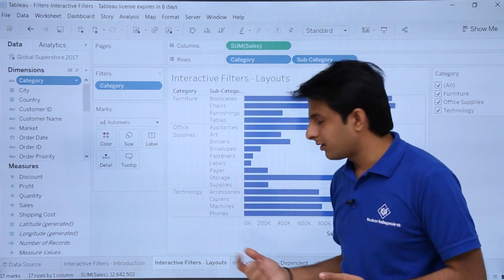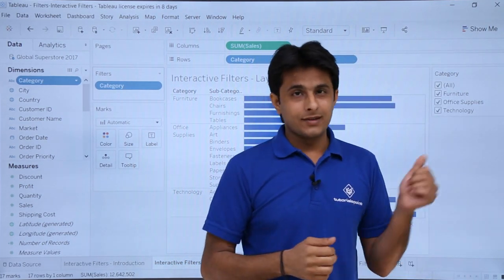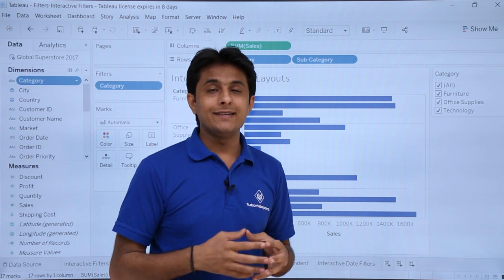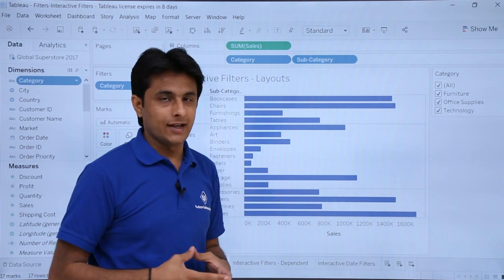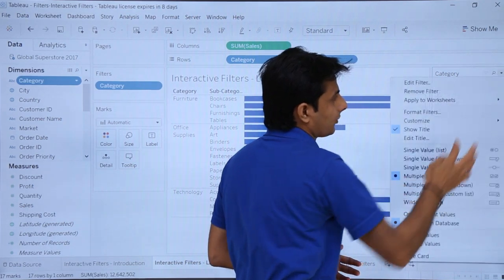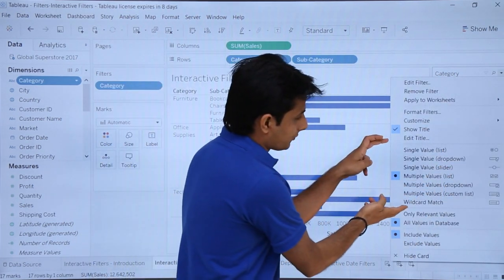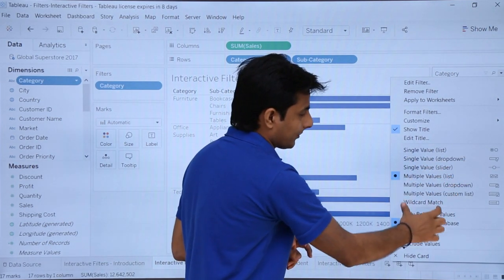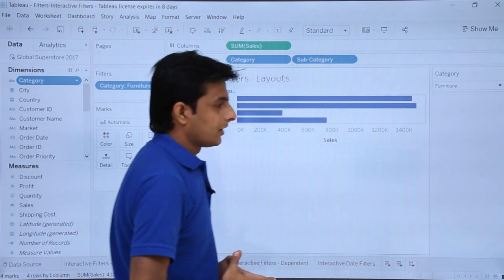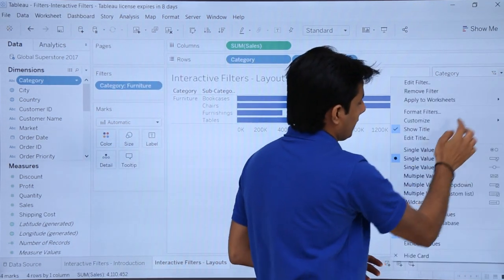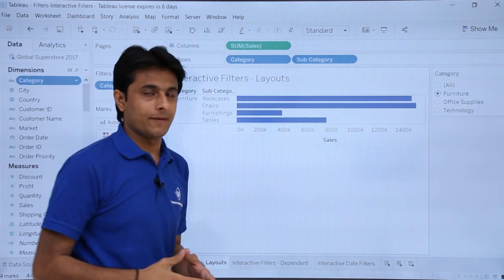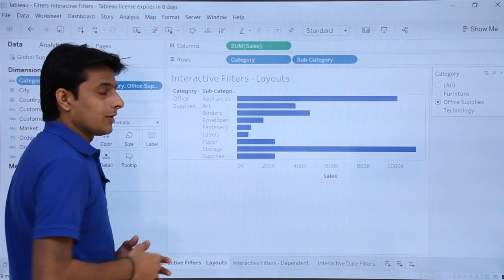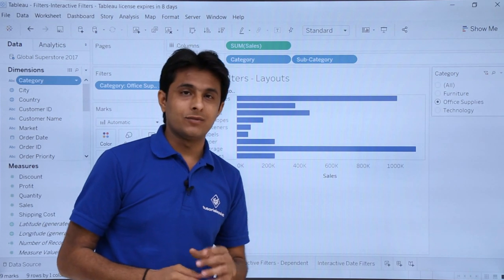The main purpose here is to see the different layouts of filters. You have checkboxes, radio buttons, dropdown lists, and scroll bars. To find different layouts, click on the dropdown of the filter. The different layouts are: single value list, single value dropdown, single value slider, and multiple values options. If I select 'single value list,' it behaves like a radio button — if I select Office Supplies, I can only see Office Supplies, meaning one category at a time.